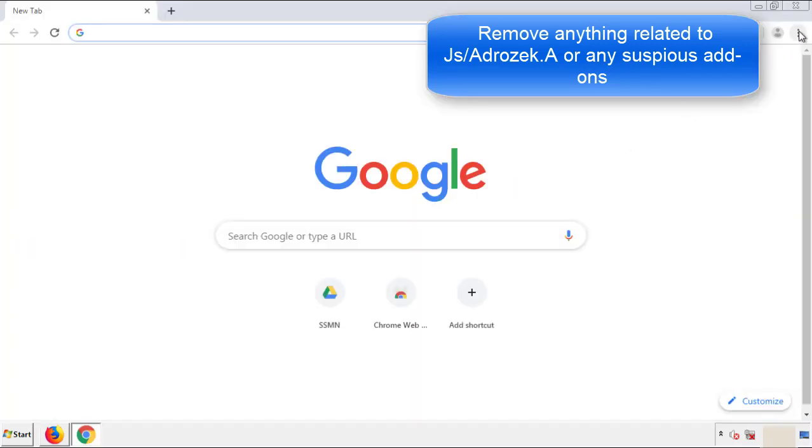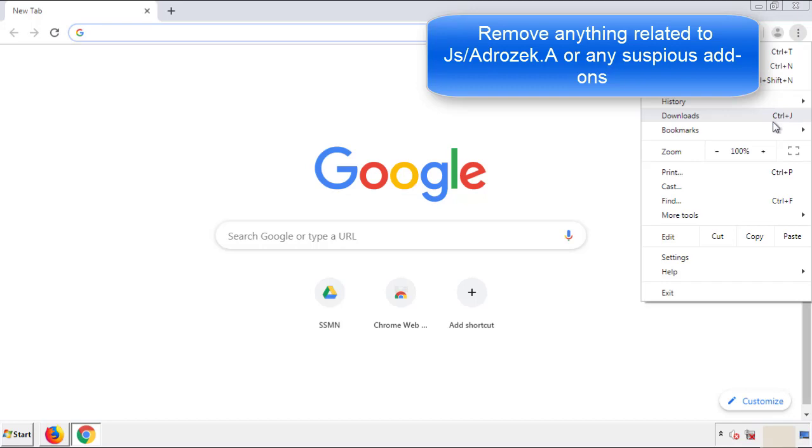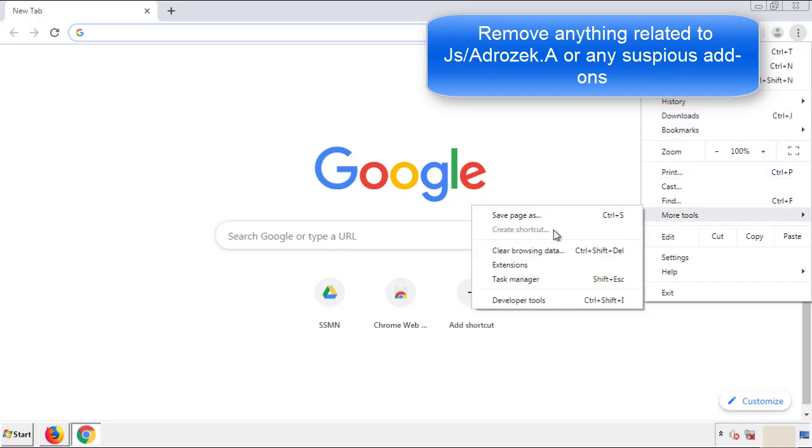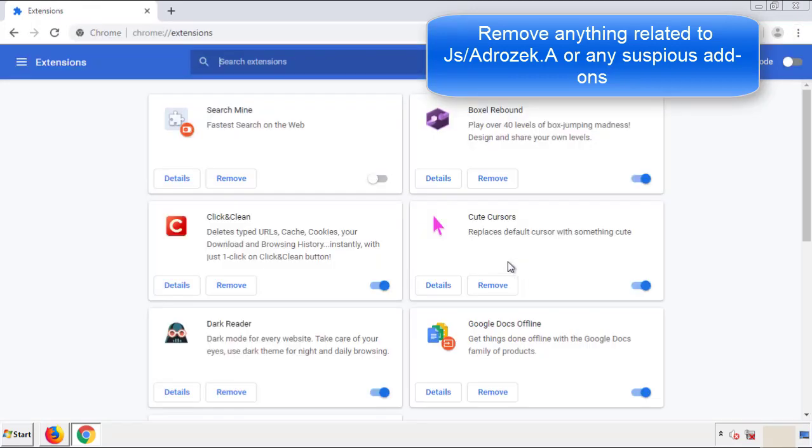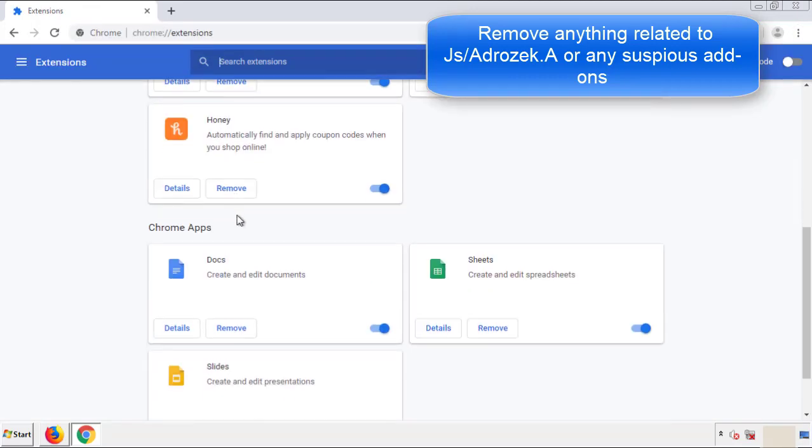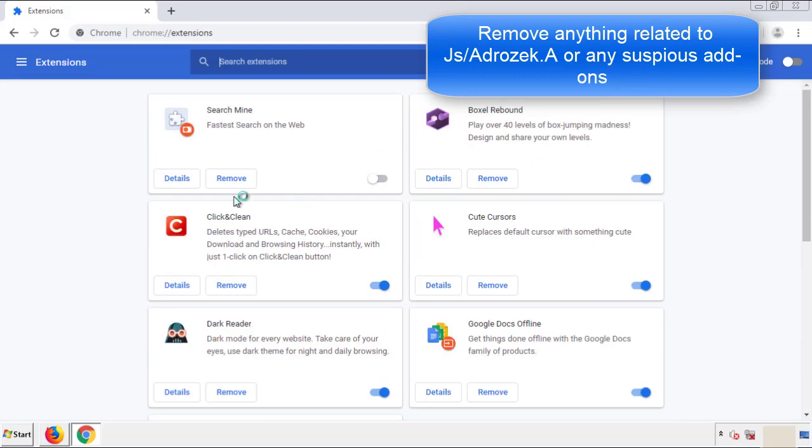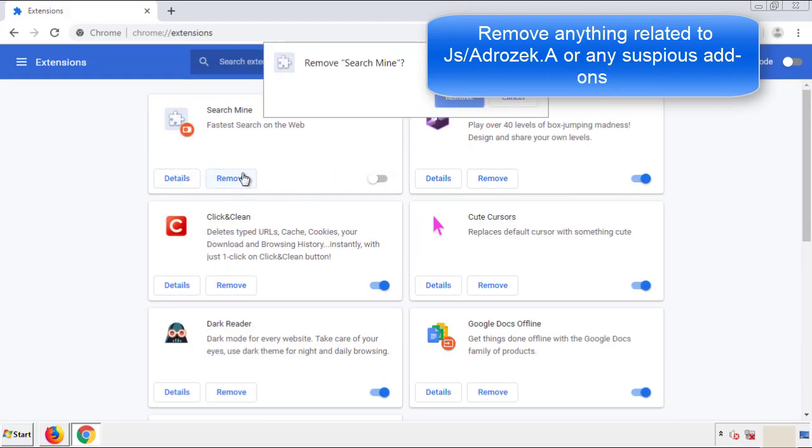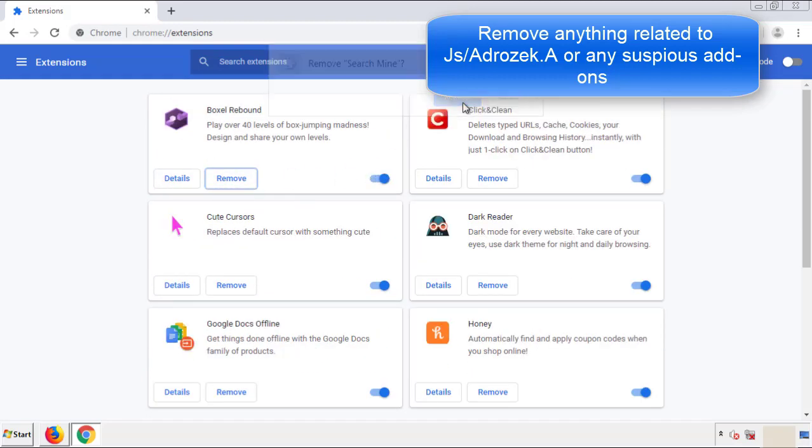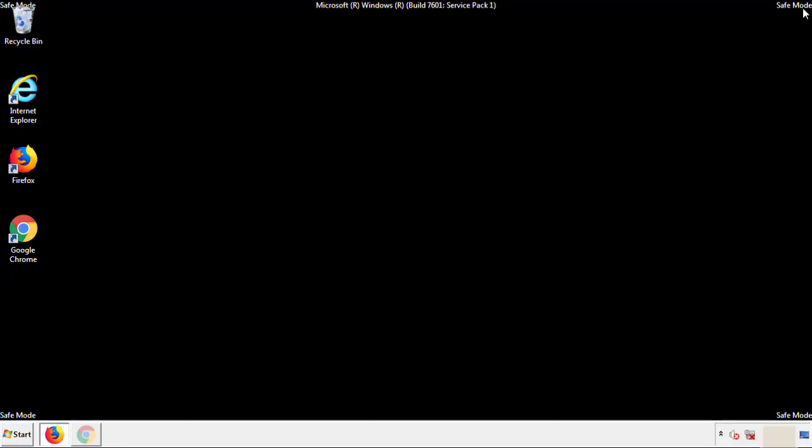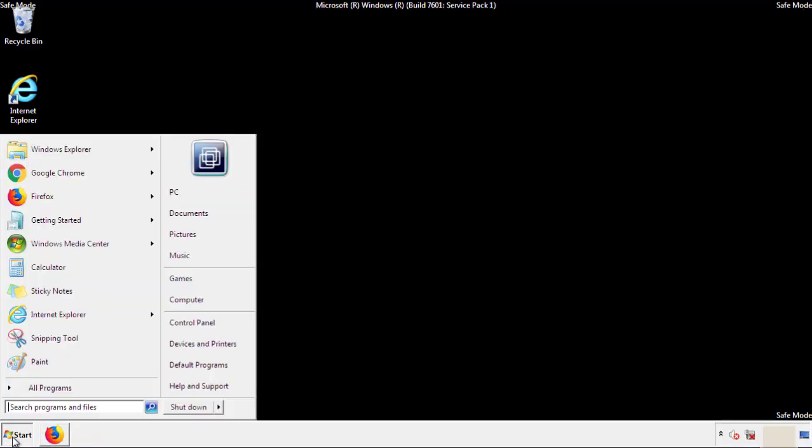From the menu button, into settings, click over extensions, and again, we're looking for anything suspicious that we need to delete. Click remove, and we're done. All we have to do now is restart the computer, and make sure that we got rid of the adware.